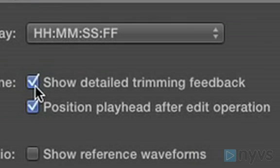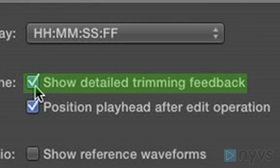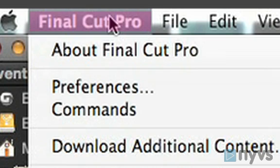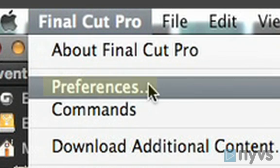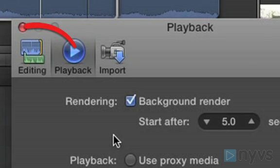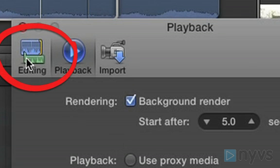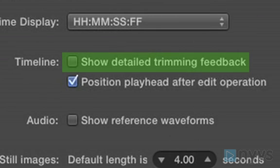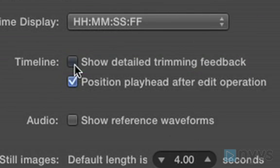Before we get started, let's make sure that the Show Detailed Trimming Feedback option is selected in your preferences. To check this, go to the Final Cut Pro menu and choose Preferences. Then, in the window that opens, click on the Editing option at the top. Look to see that the Show Detailed Trimming Feedback box is checked.